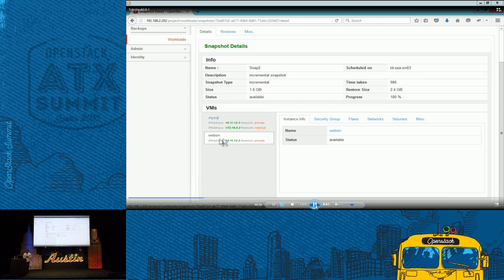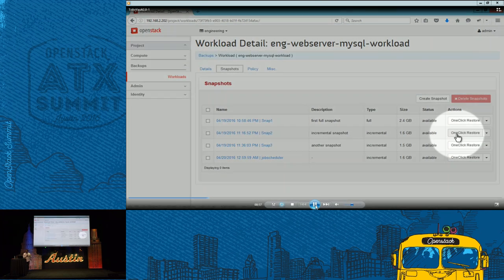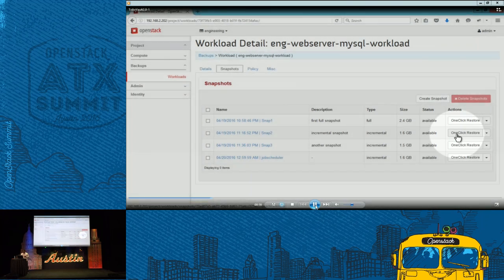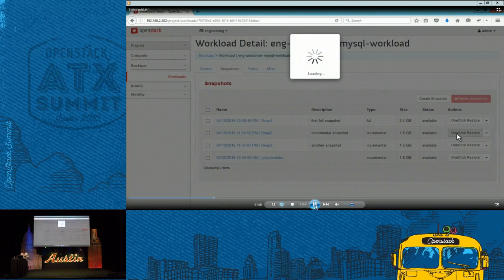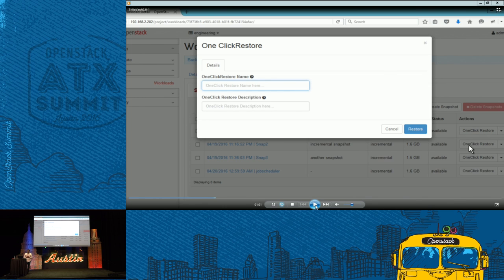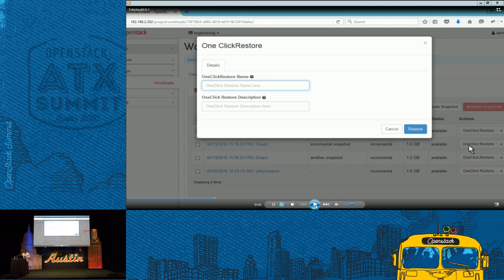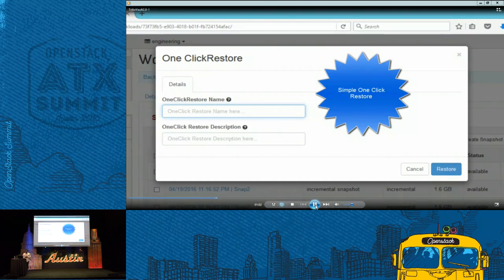Well, let's restore our blog site. So we offer two kinds of restores. One click. A simple one click restore, where a tenant goes in. My VMs are gone. I just want to restore the entire workload back into my OpenStack cloud again. They can do that.